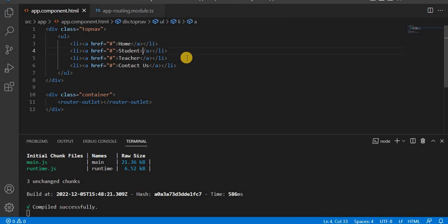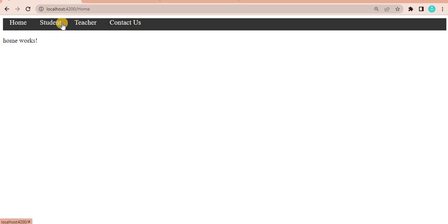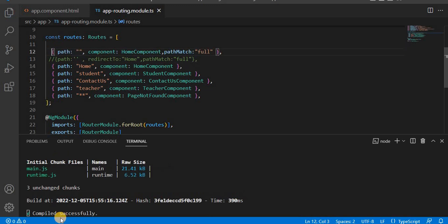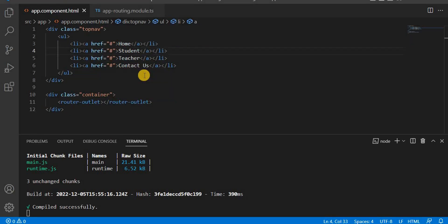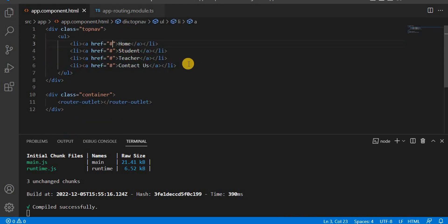Currently we have href and we didn't give any path here. If you go to the browser and click on Student, it redirects to a different place because it can't find the path — the reason is we have given it as a redirect. Let's comment that out, save, and go to the browser. When I click on Student, you see a hash because we are not able to navigate to any page since we didn't give any path name.